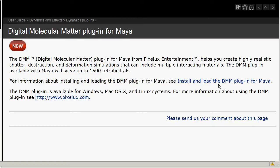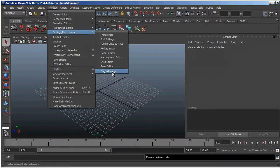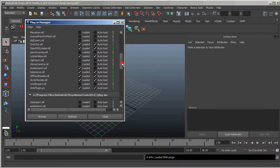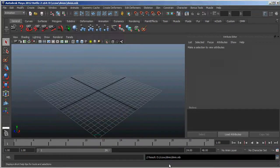You do want to make sure that you've installed it, as it's possible not to install the plug-in when you install Maya. You also want to make sure that it's loaded. To do that, go to Window > Settings > Preferences > Plugin Manager. Make sure that DMMPlugin.py — the Python plug-in — is loaded. I'll also auto-load it, and DMM Cinematic.MLL as well. I'll load that and auto-load that, then close.